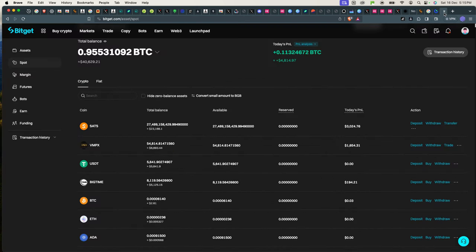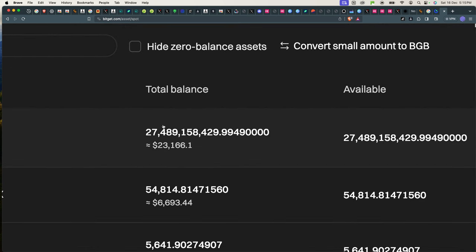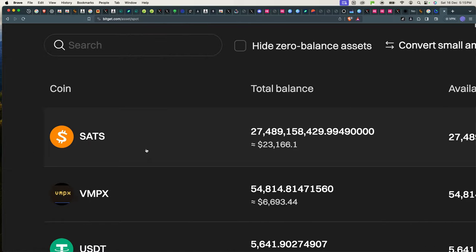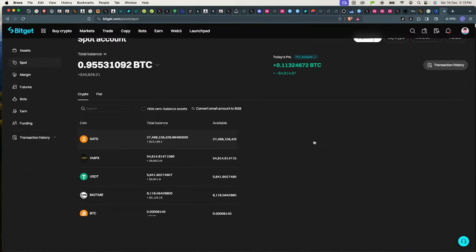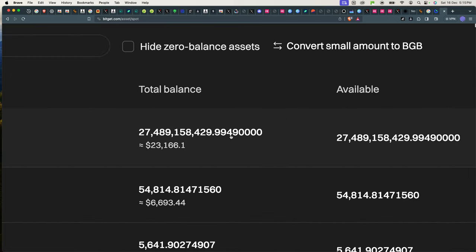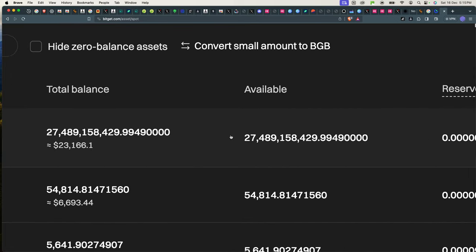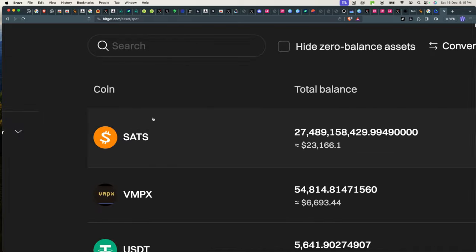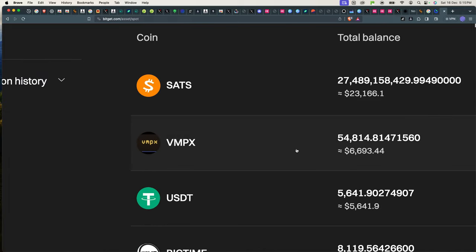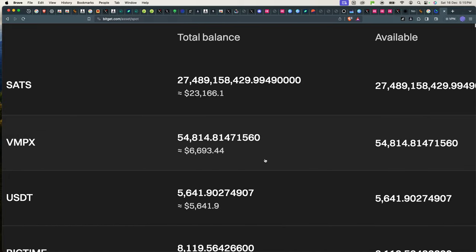It lists a lot of ordinal projects early. So in this case, I bought some sats on Unisat before it got listed. I spent a few thousand dollars on it, and now when it got listed on Bitget, I transferred them over to Bitget, and now it's worth $23,000 for the same sats. And this is 27 billion sats that I have in this wallet.